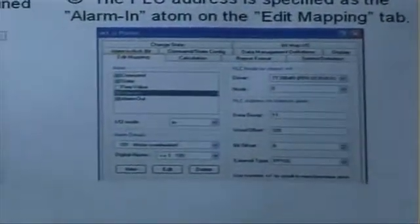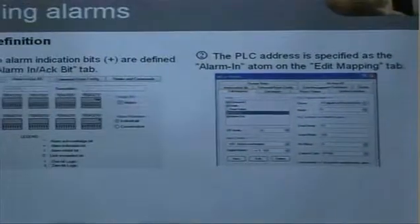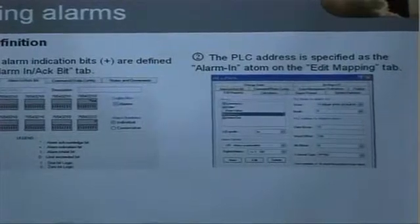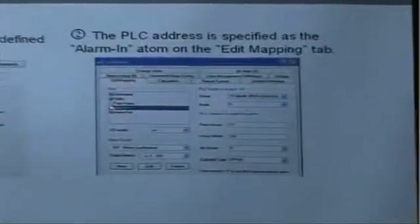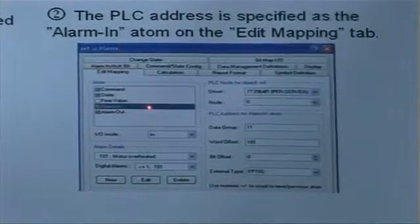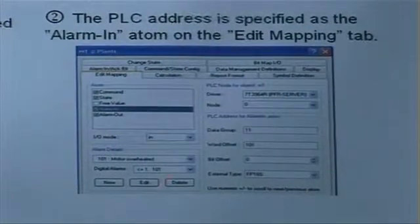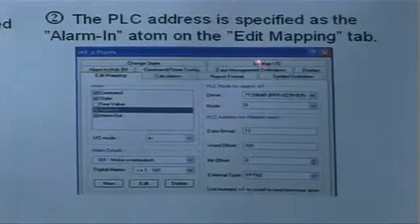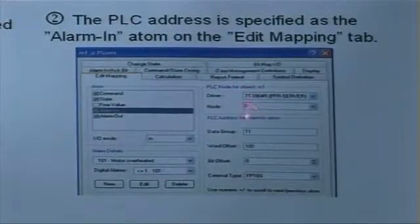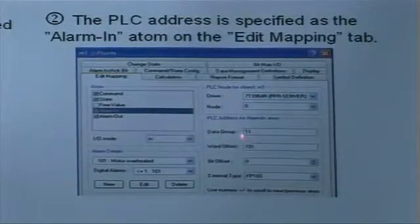The next step is to define the PLC address for those two alarm bits that we have just specified. We go to the edit mapping tab where we specify the PLC addresses. We select the alarm in atom, the in/out mode is of course 'in', and we specify the PLC address. We have our driver, our node number, and we specify the PLC address here.